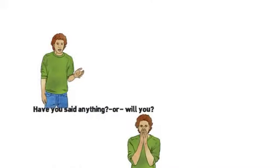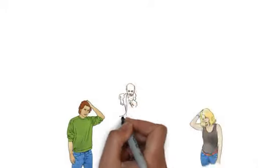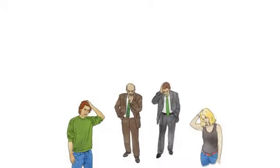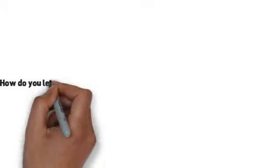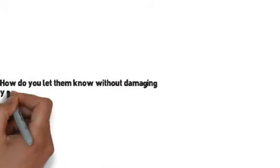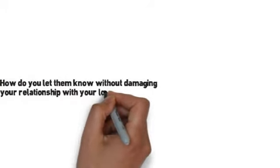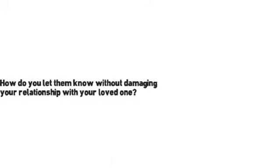If you feel that way, others do too but you're all too chicken to say anything. It happens all the time. How do you let them know without damaging a relationship with your loved one?